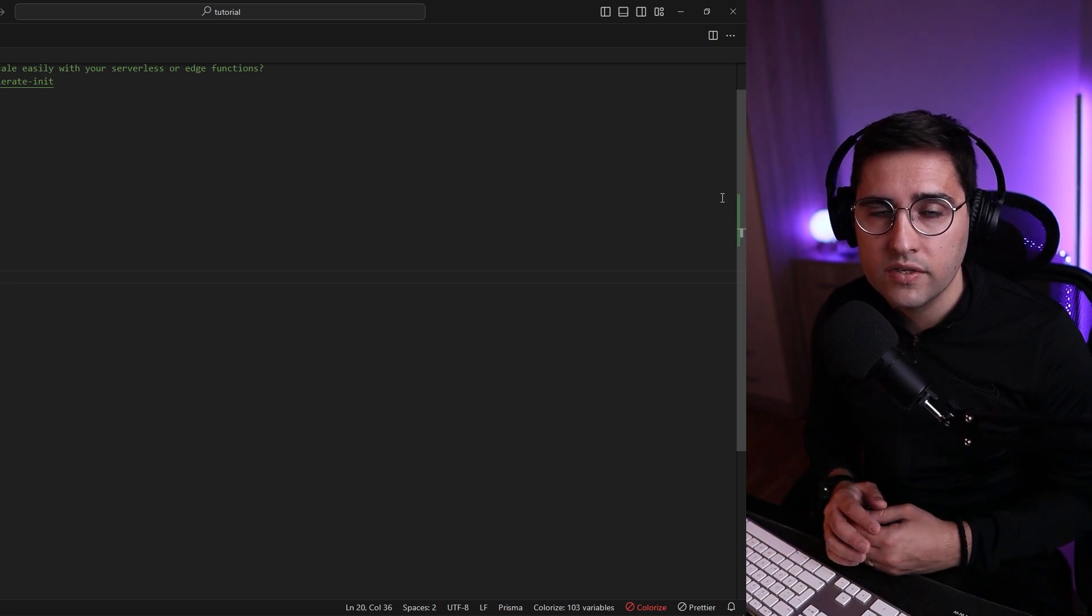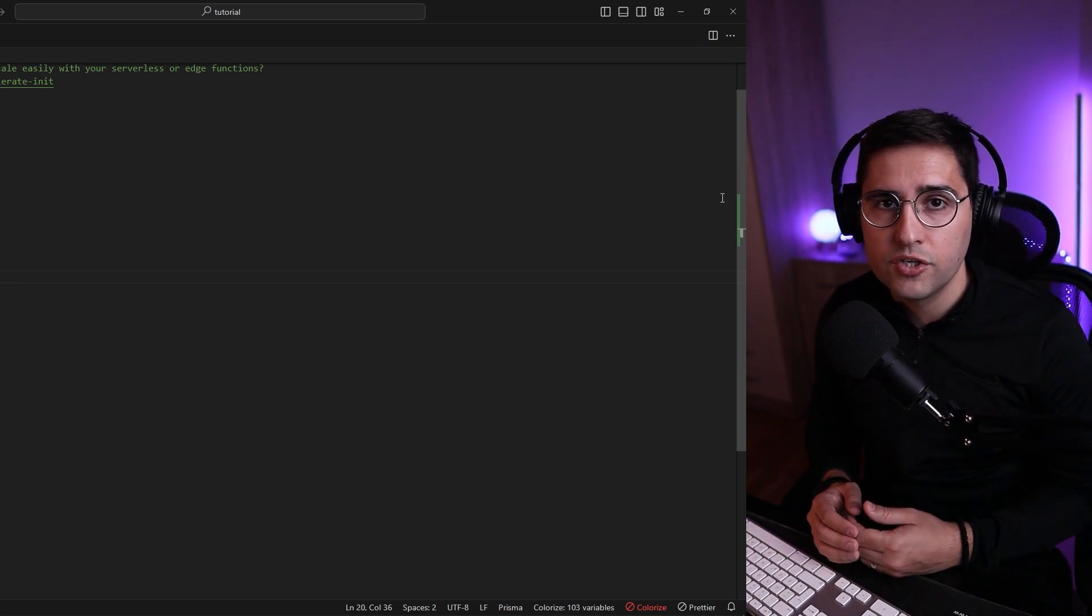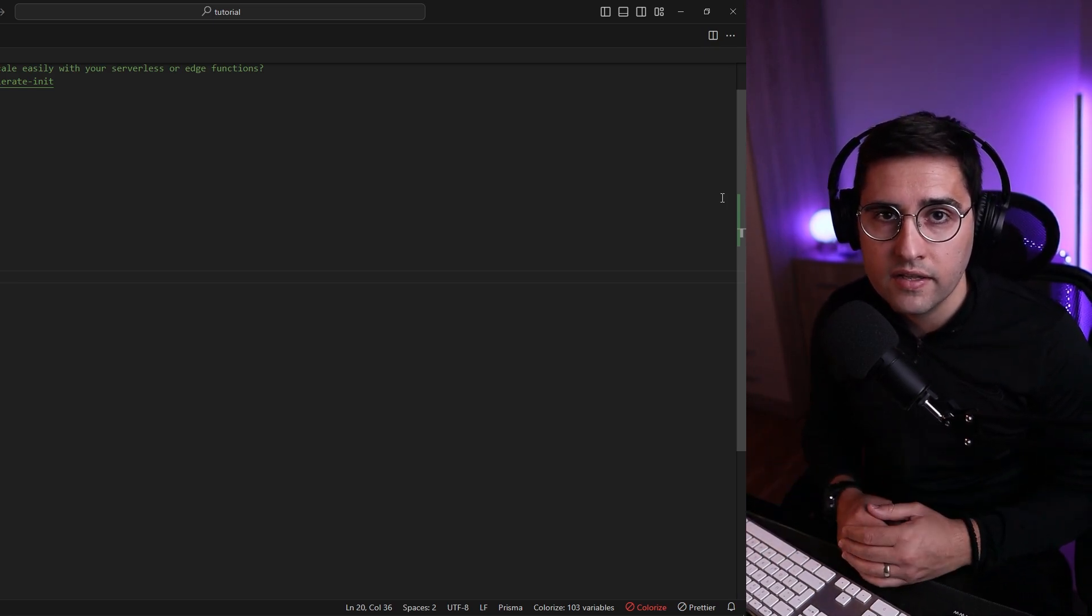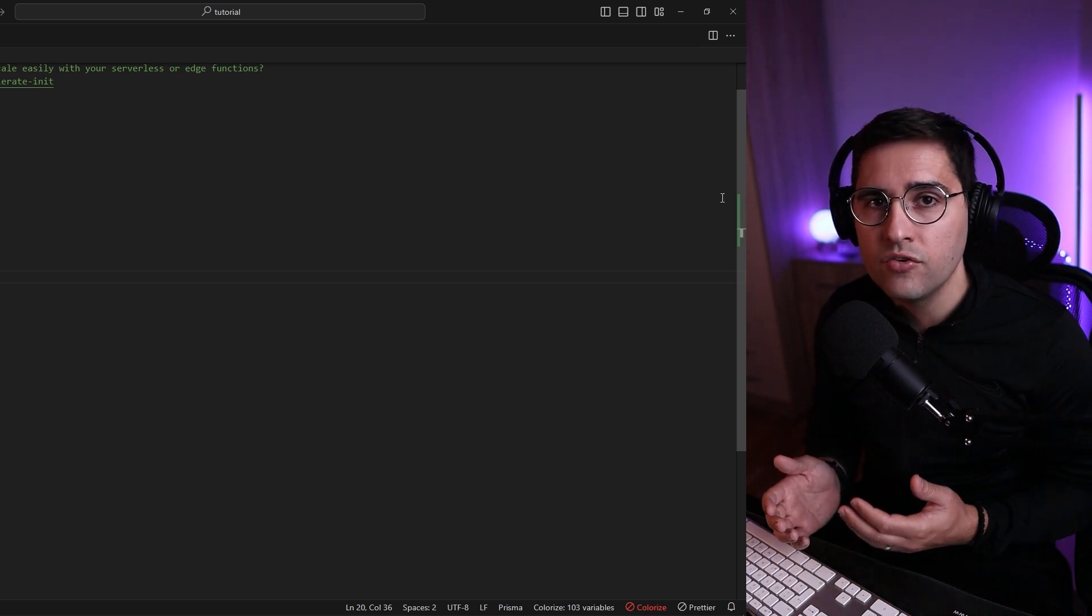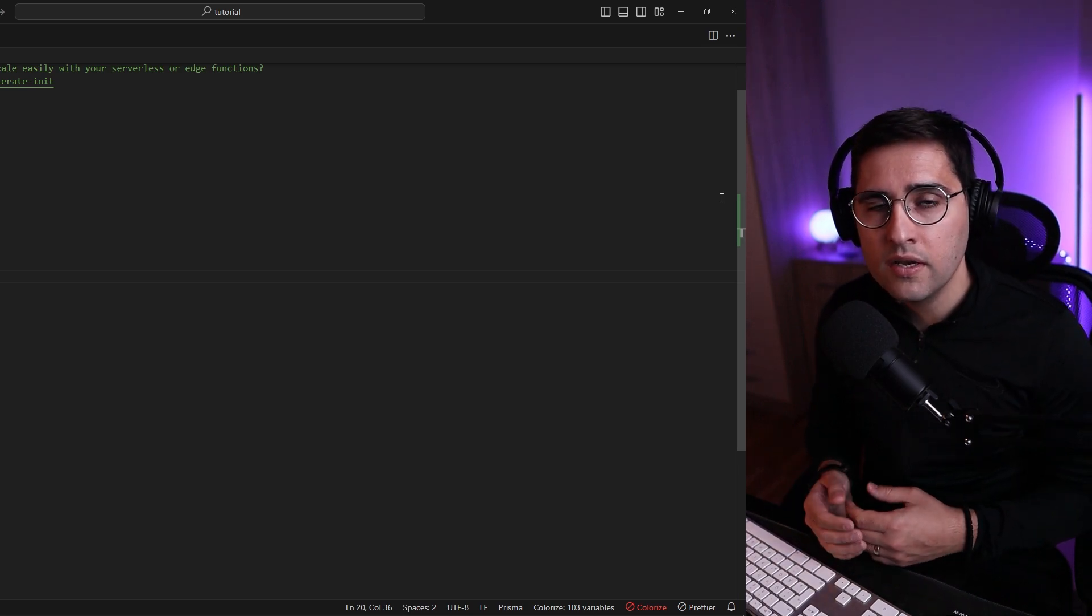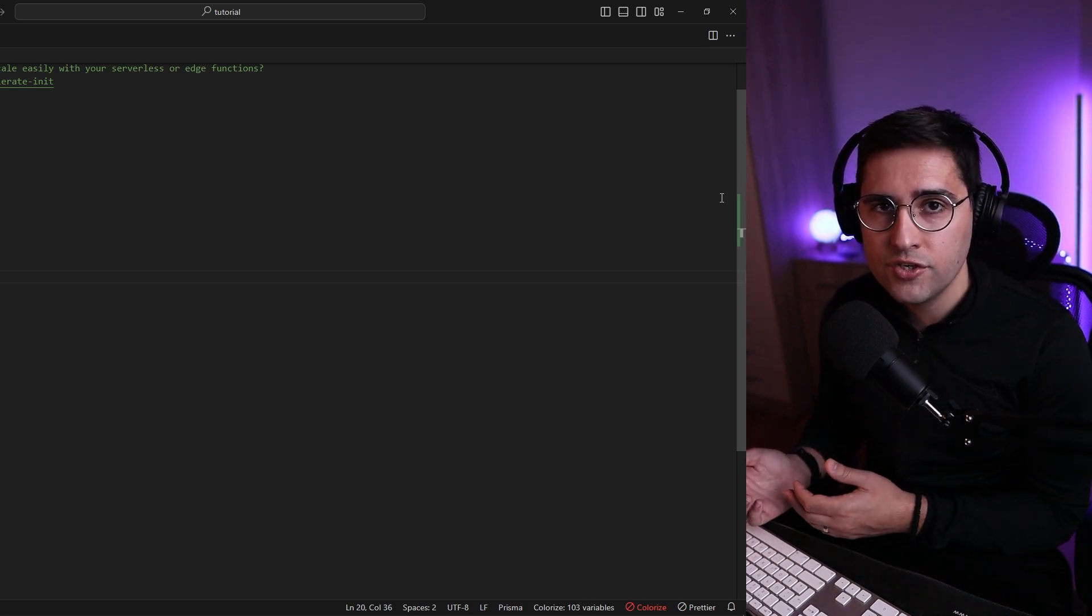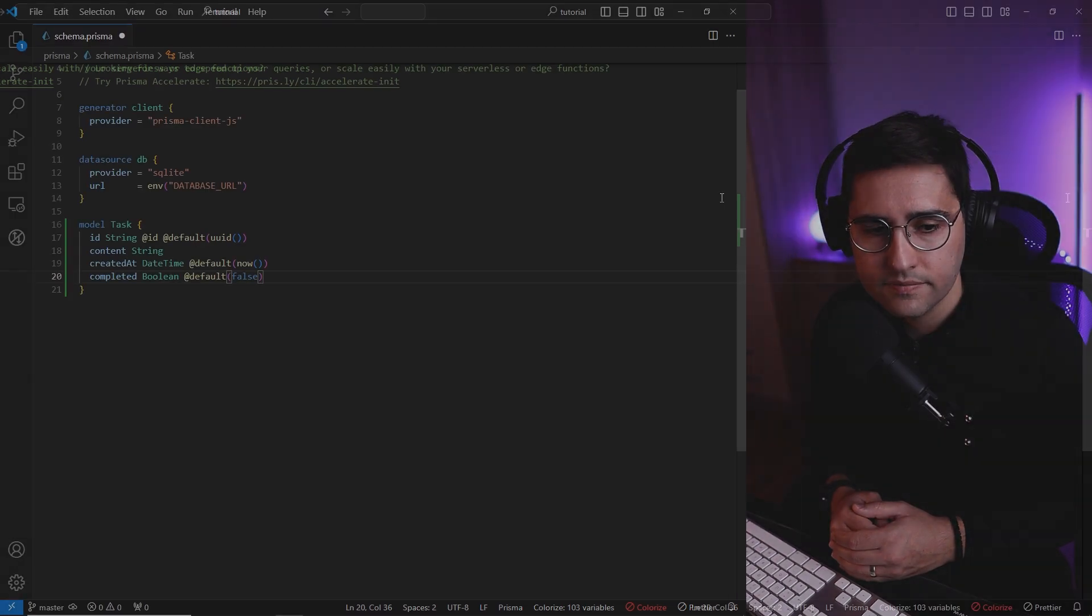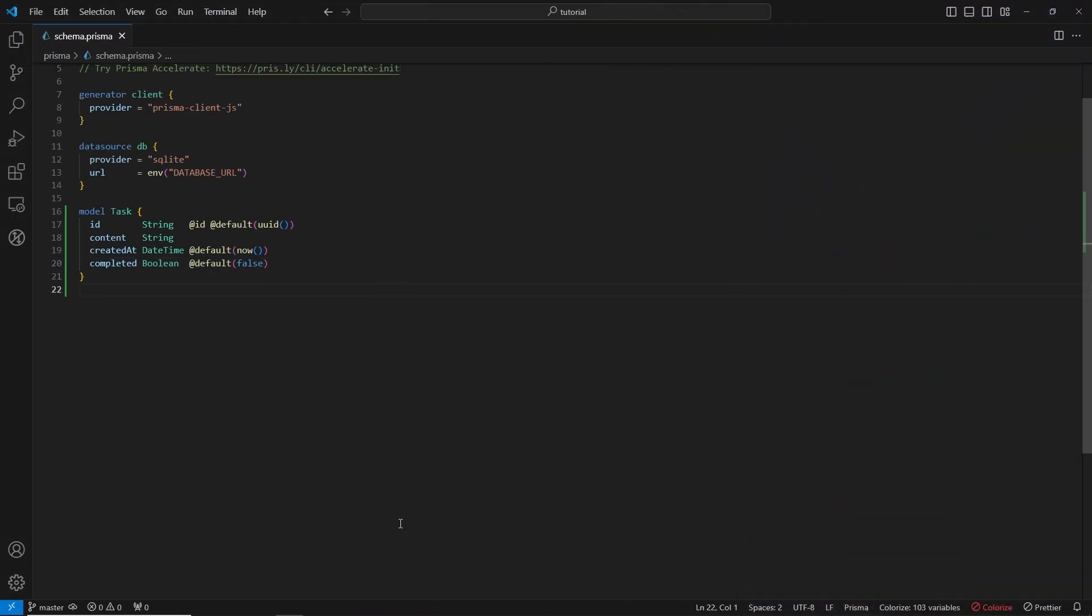Whenever you do updates inside of the schema.prisma file you need to make sure that these updates are being reflected inside of your database. Let's see how we can create our database and how we can update our database when we make changes inside of the schema.prisma file. First let's save this file and open up a terminal.